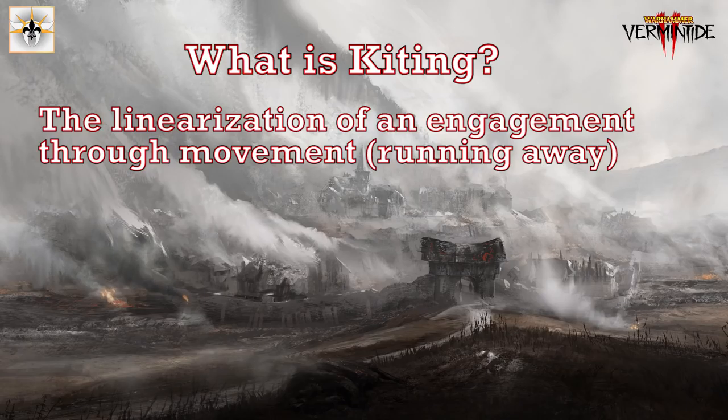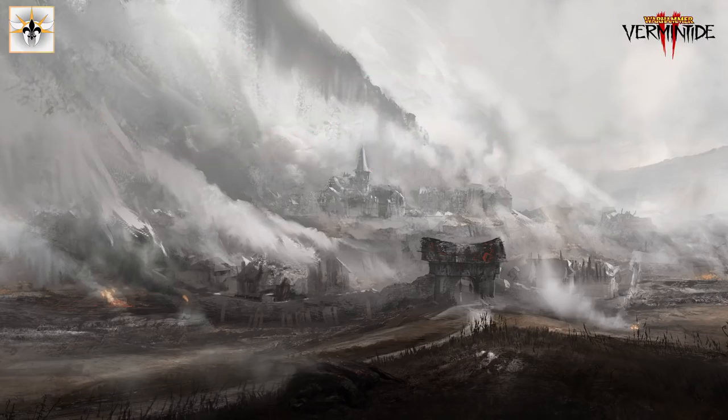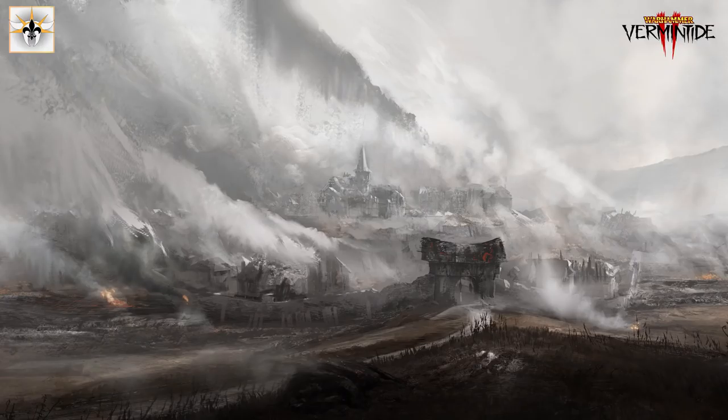There's many situations in Vermintide 2 where kiting is the only solution to the problem that the game faces you with. Situations like when you have a boss, plus a horde, plus specials, things like that end up wiping most parties on Legend because players don't know how to move under pressure.